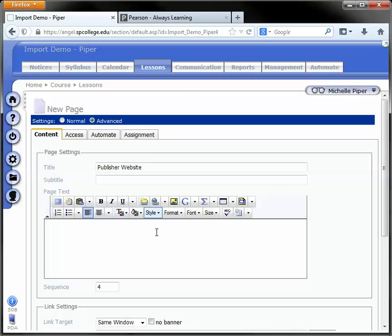Go back to your page in Angel and here you have a few options depending on how you would like the content to display to your students. Your first option is to just type in some text. So you can just type in the text that you would like your students to see and they can click on this text and be taken to the website.